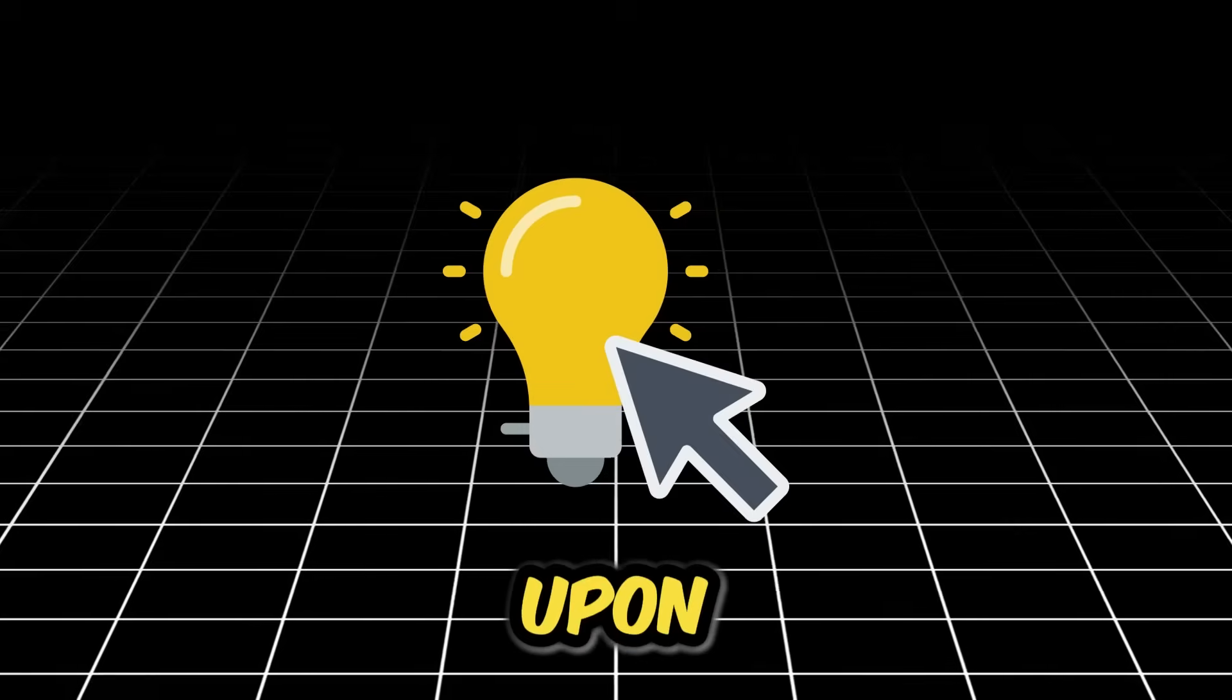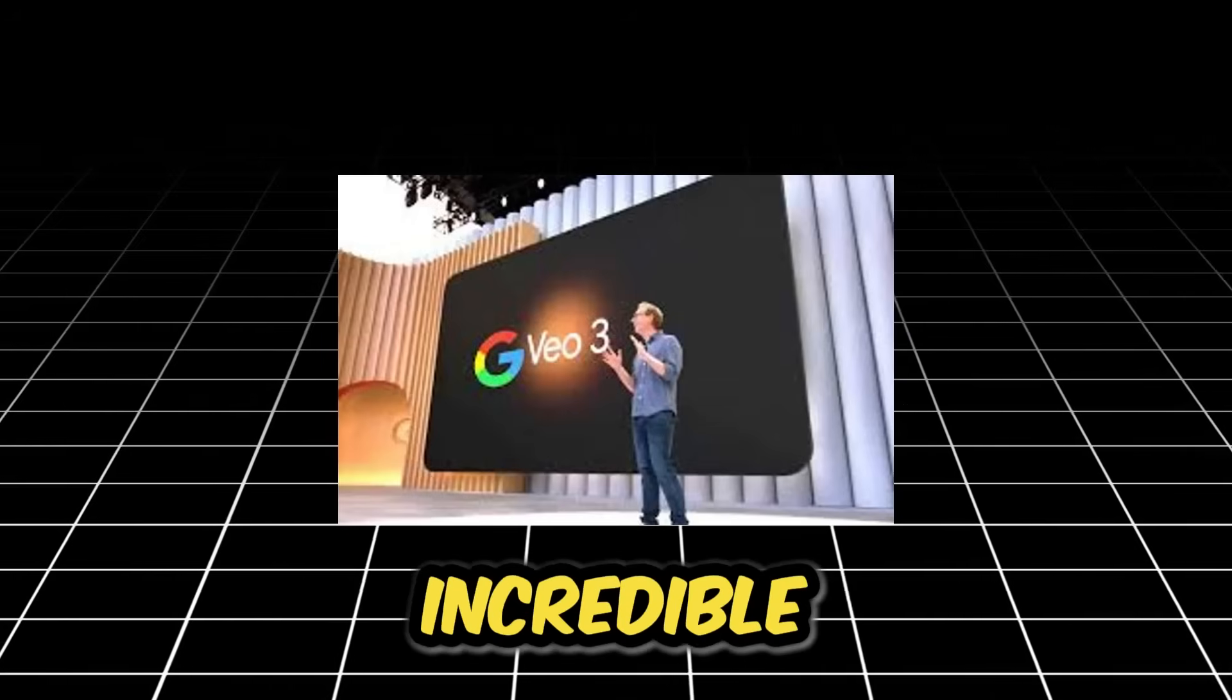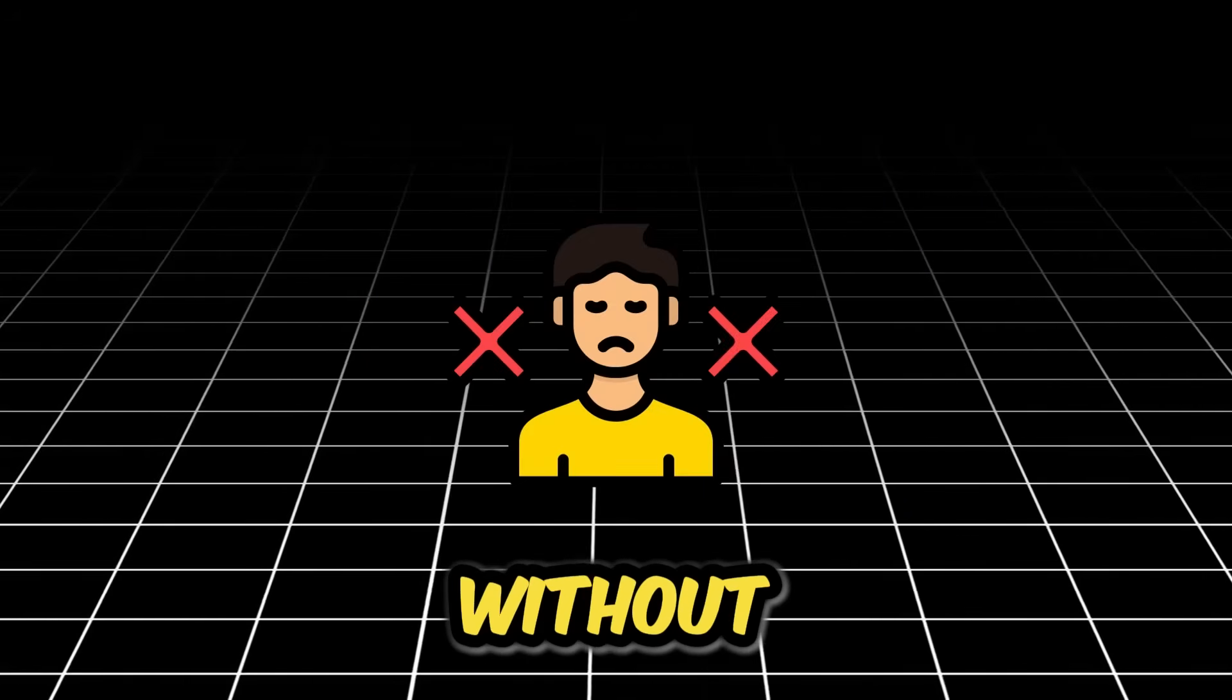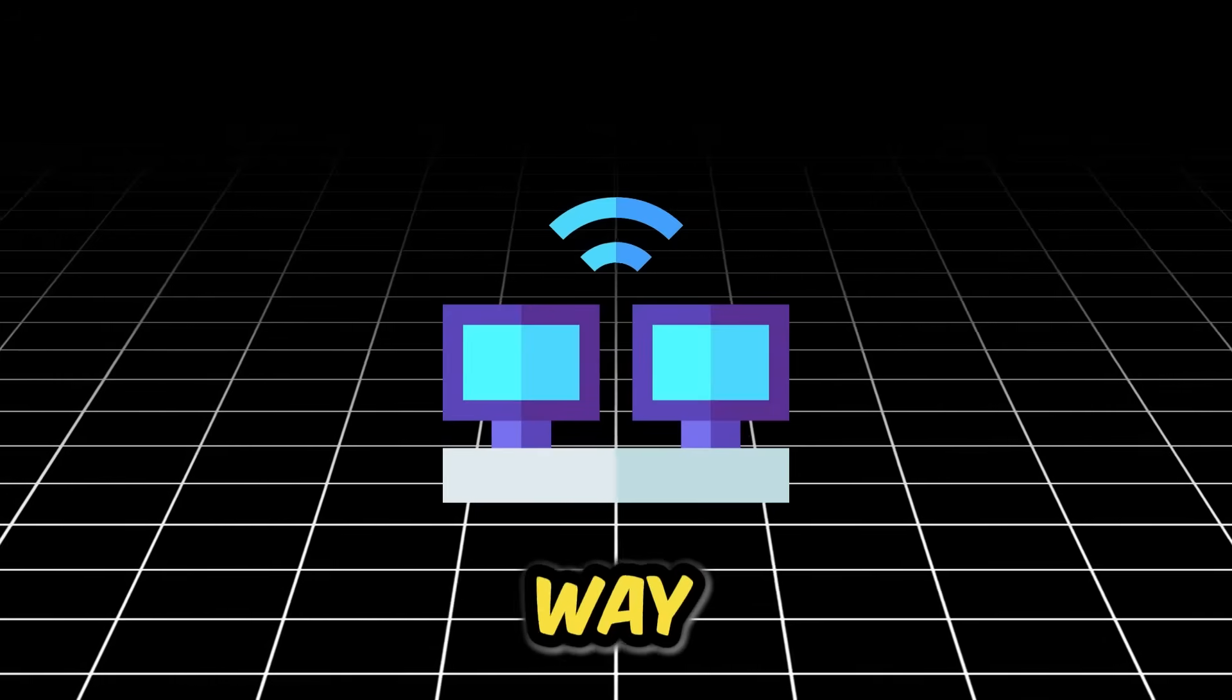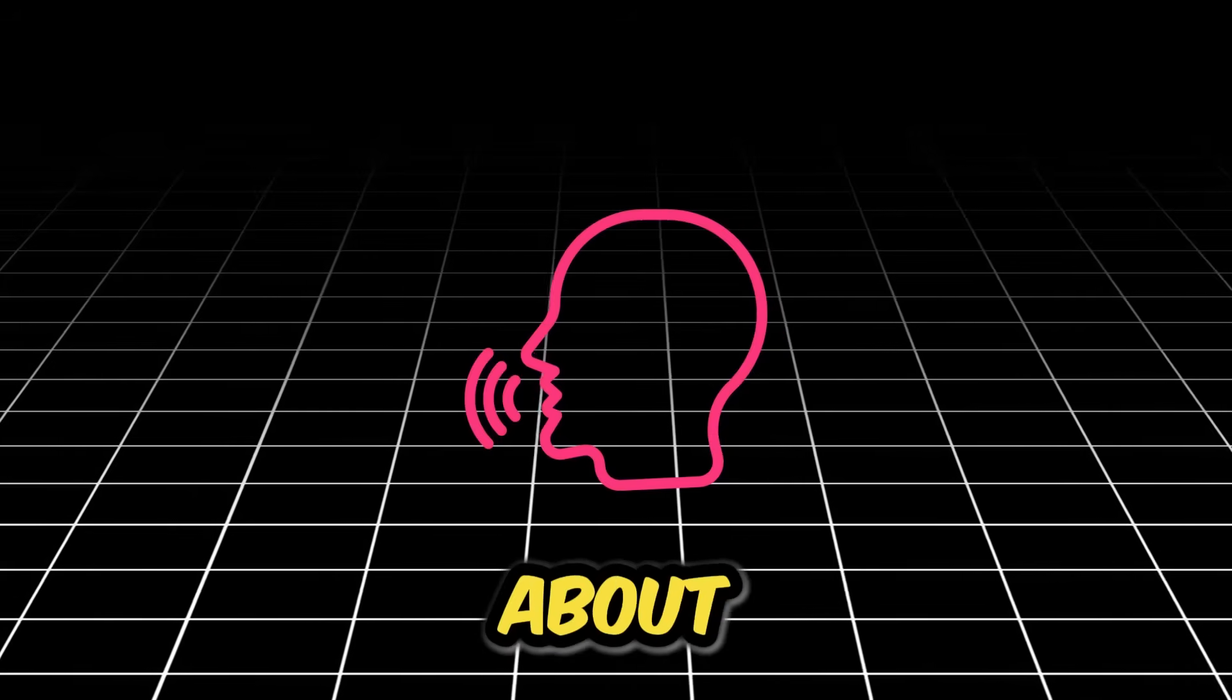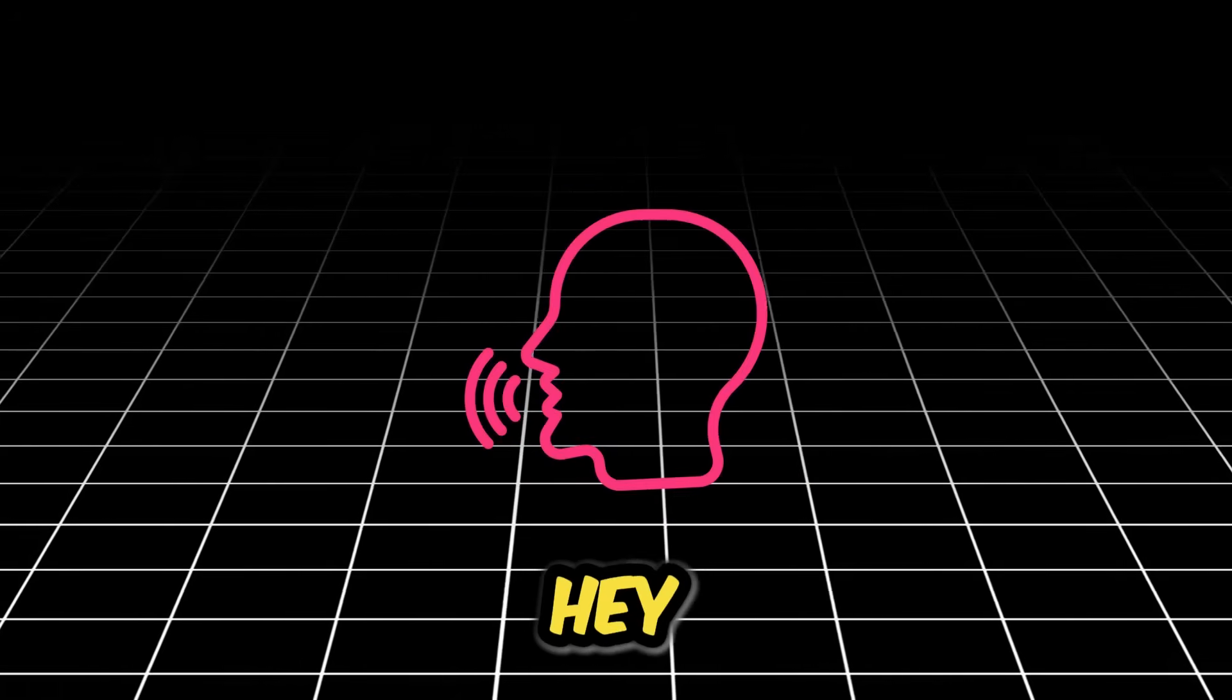I stumbled upon something that is frankly insane—a way to generate incredible high-quality VO3 videos without that credit balance dropping by a single point. It's a completely different way to access the tool that almost nobody is talking about. In the next few minutes, I'm showing you exactly how it works.